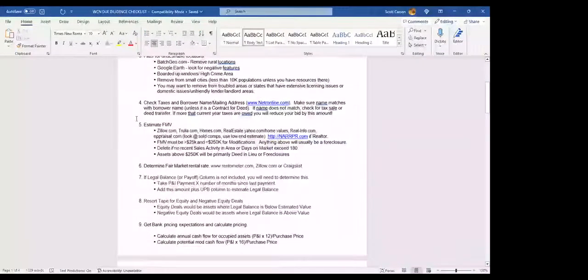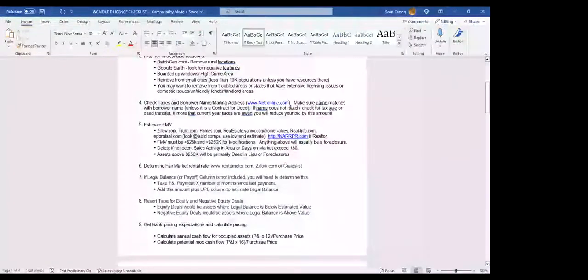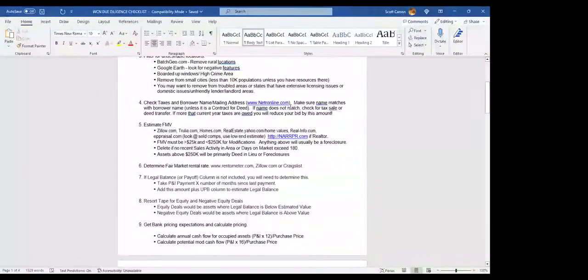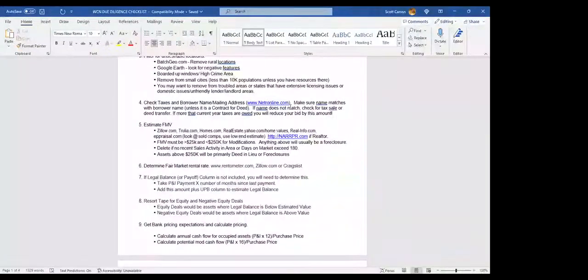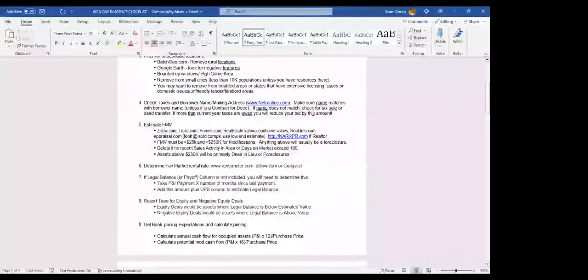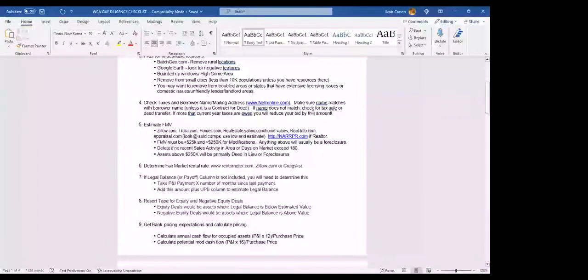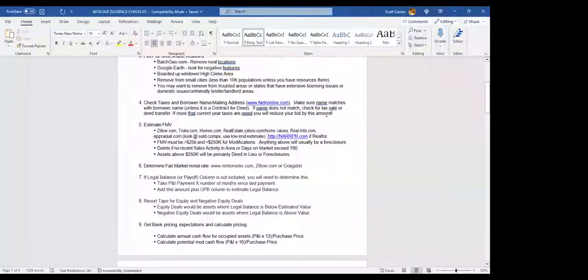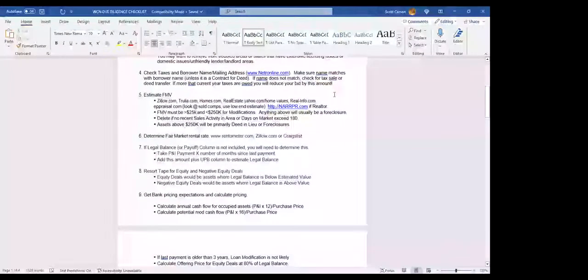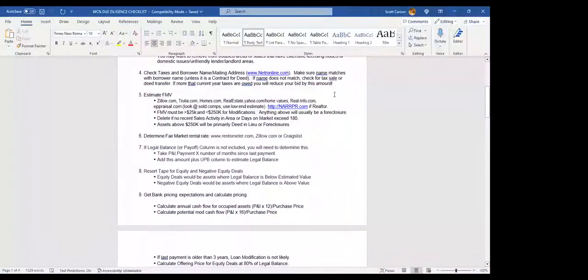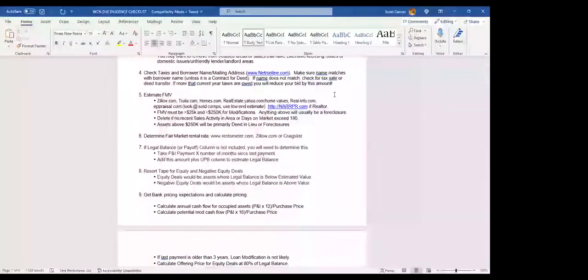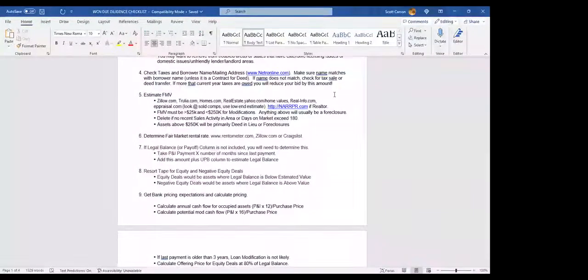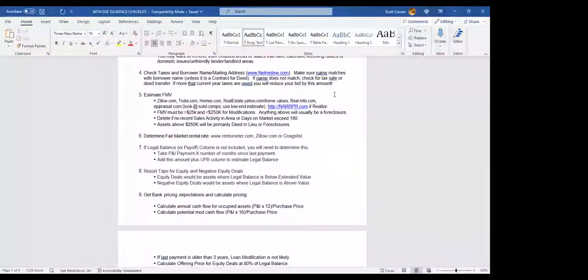Number four is obviously checking taxes and the borrower's name and mailing address. This is pretty easy through Netto online. You want to make sure the names match up on the tape, as it does on the county website. If the name does not match, you also want to check for a previous tax sale or deed transfer to see what's going on. If it's more than a current year tax is owed, you definitely want to reduce your bid by this amount and put a column in that spreadsheet for how much is owed.